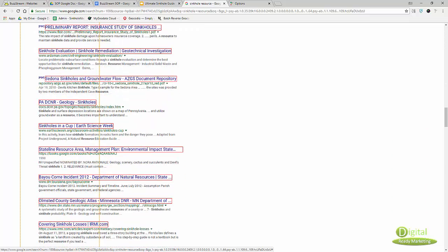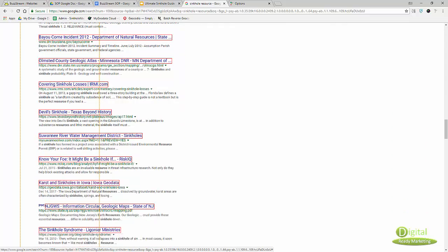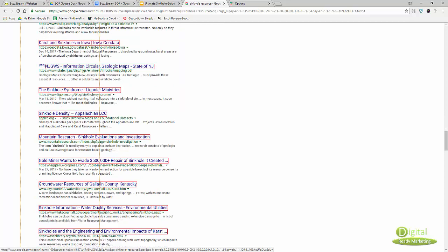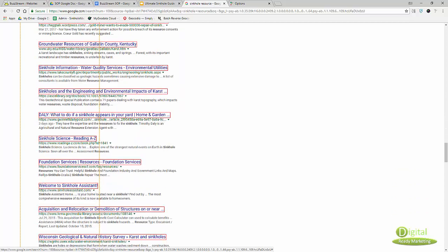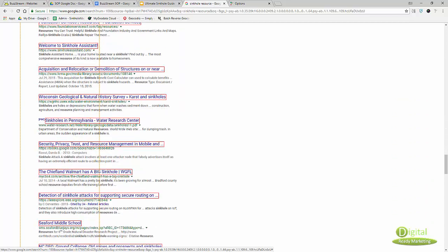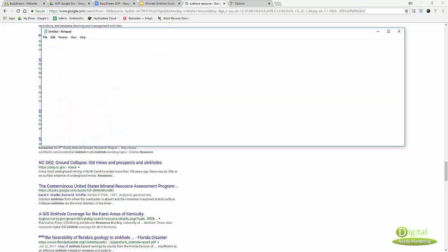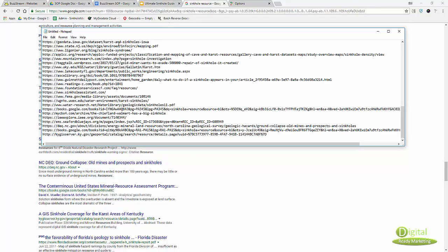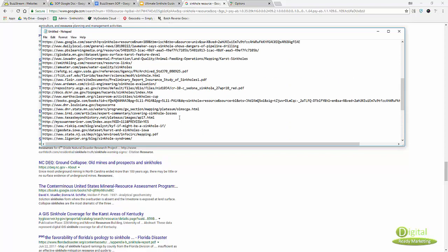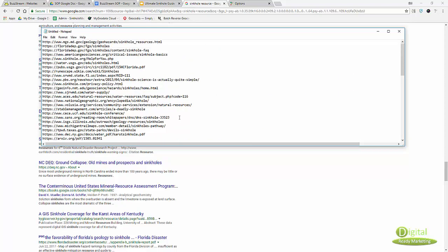This is similar to some of the tools out there like Scrapebox. It does essentially the same thing, but because Google is getting so clever, it gets very expensive to use that tool. You need to get different IP addresses to send the crawler and then there's the CAPTCHA.